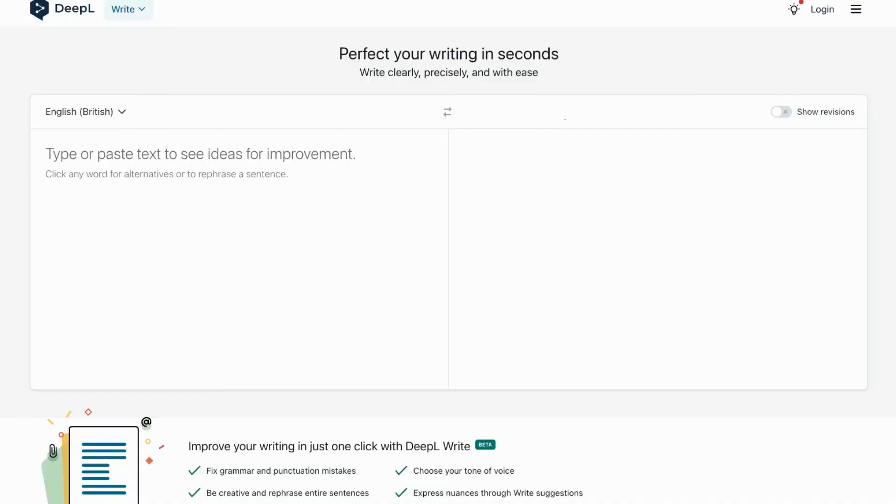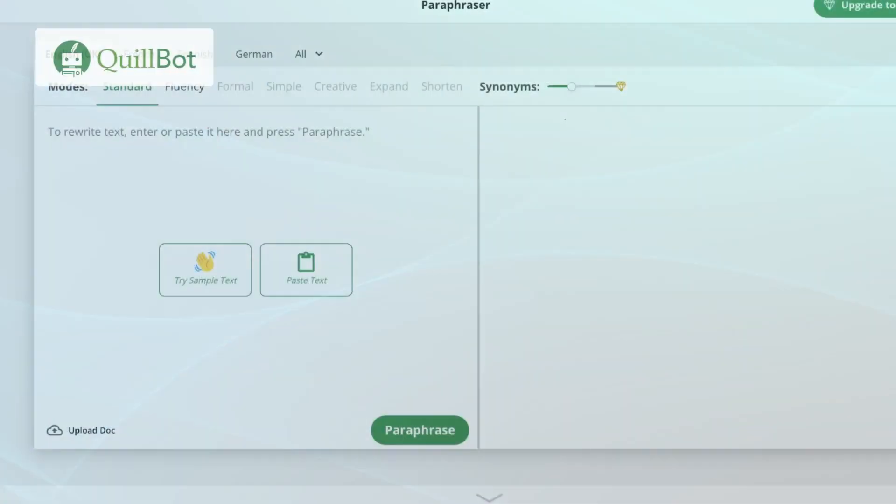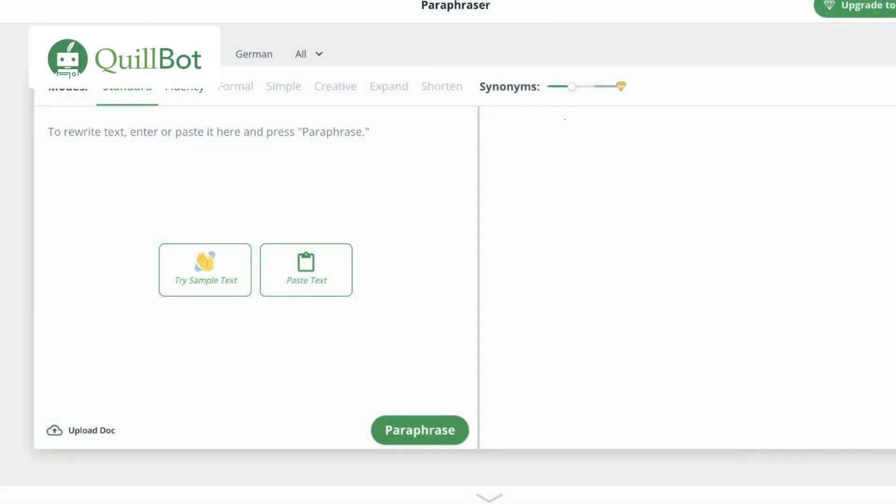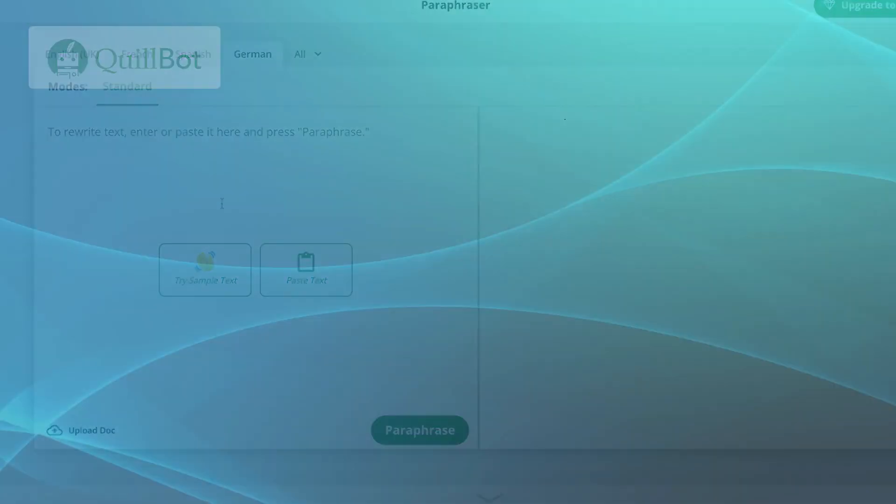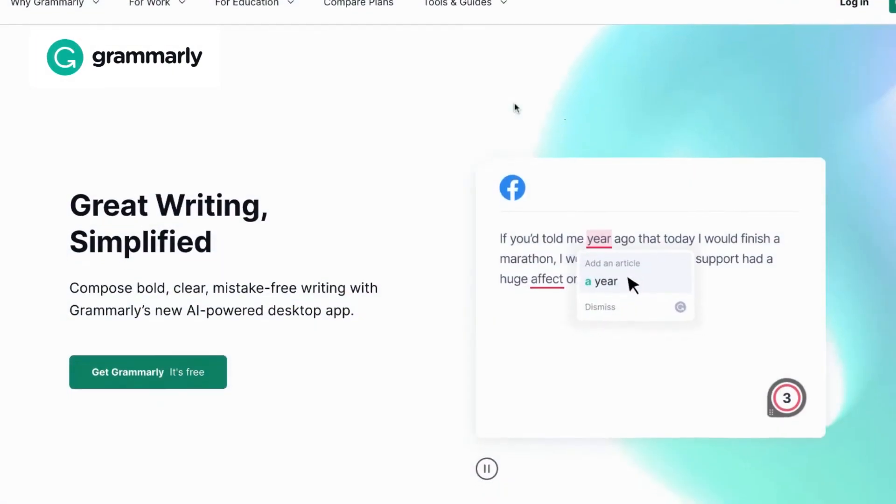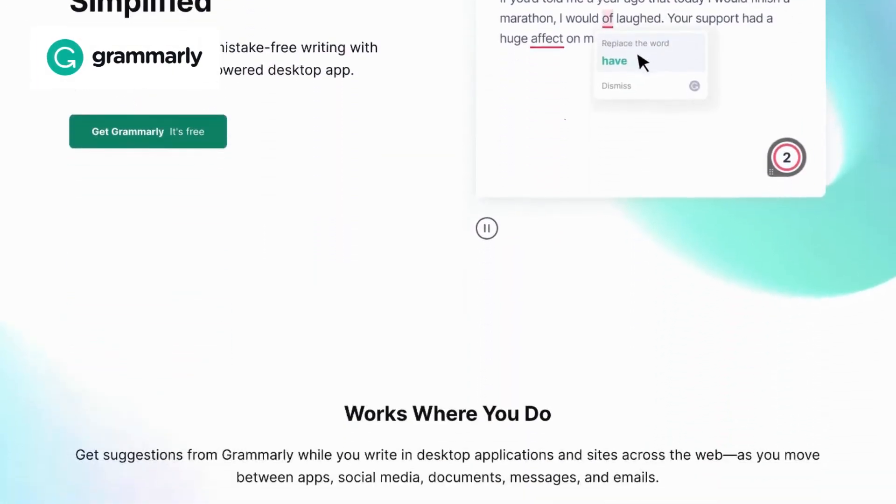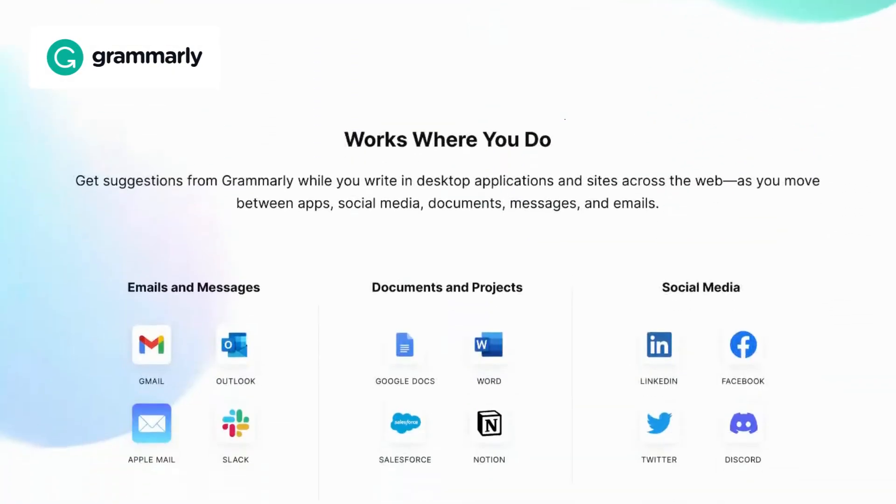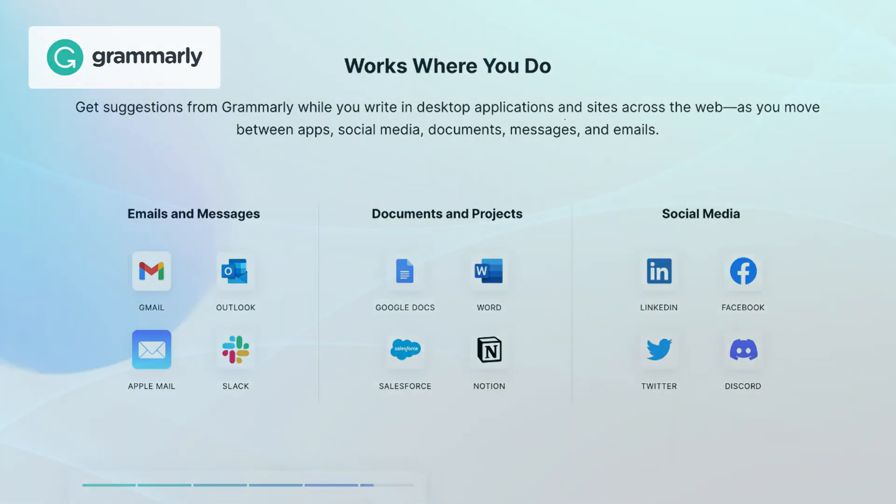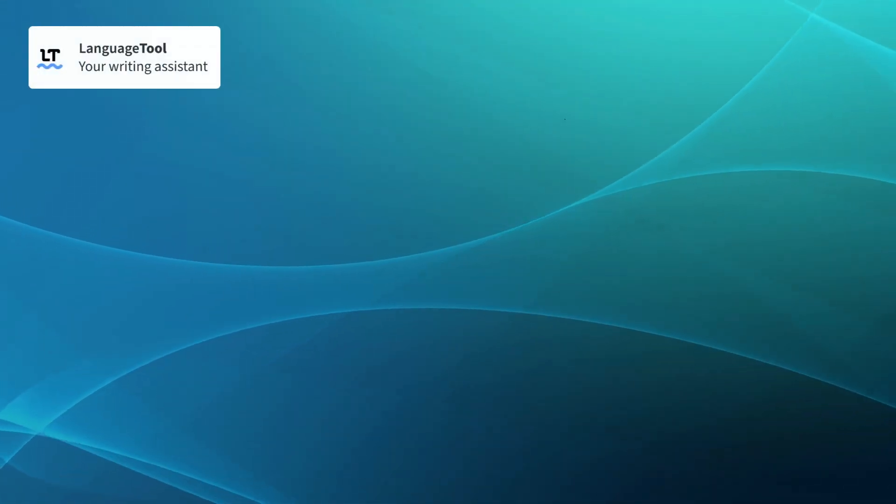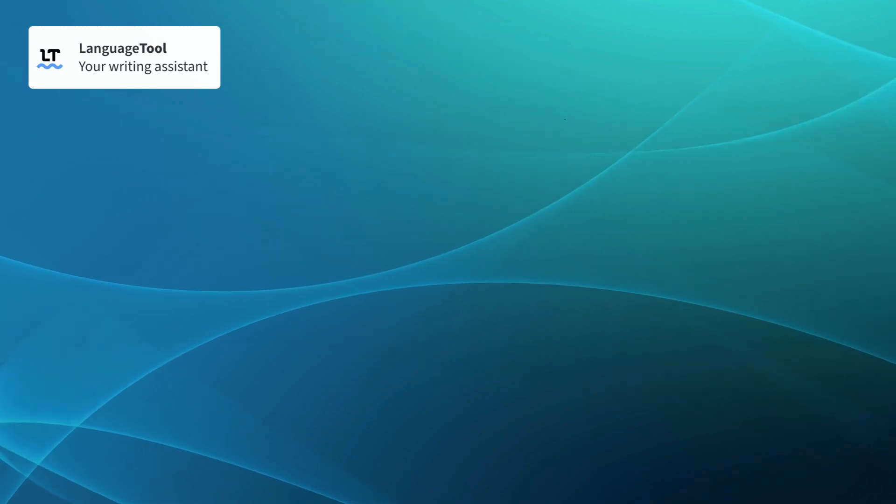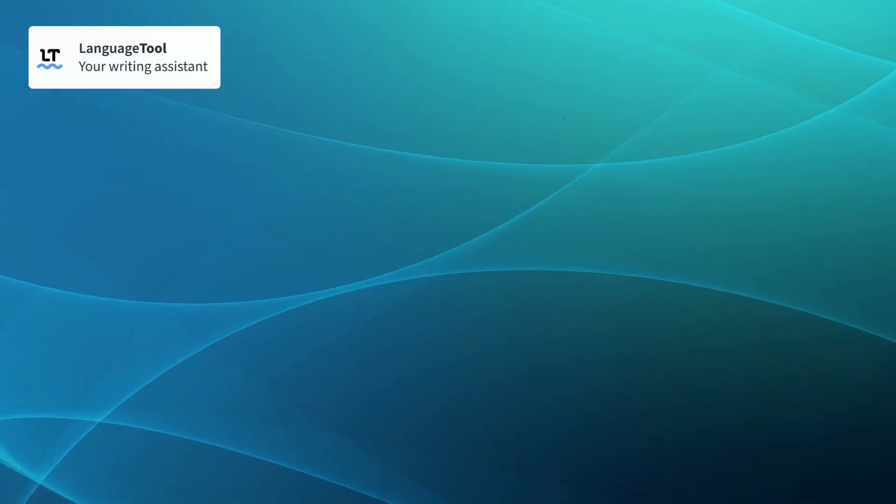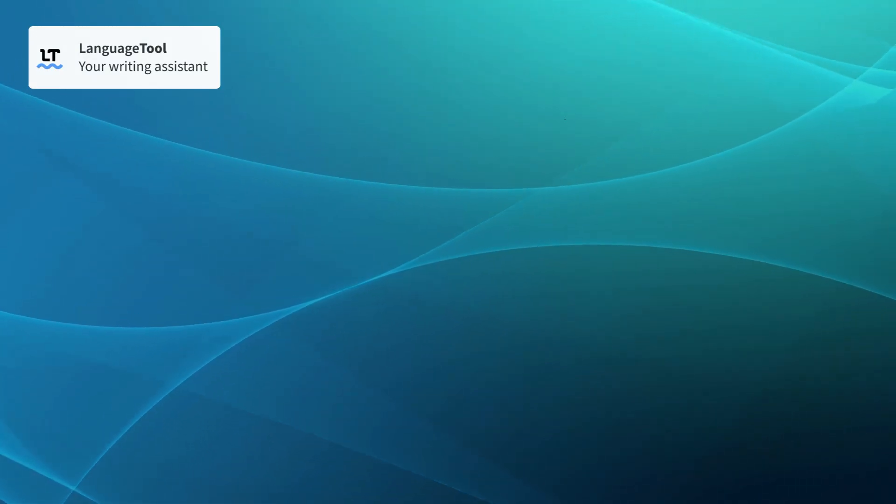When compared to DeepLWrite, Quilbot offers intuitive suggestions for rewriting sentences and paragraphs, allowing you to create fresh and engaging content effortlessly. Grammarly, on the other hand, ensures to make your content not only error-free, but also polished and professional. LanguageTool supports multiple languages and provides advanced proofreading features tailored to each language's specific grammar and style rules.